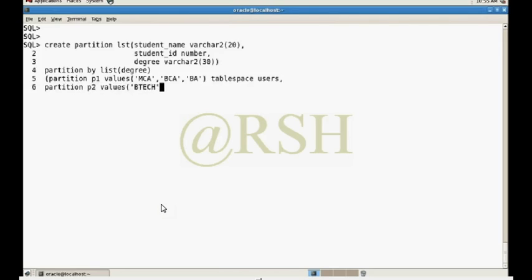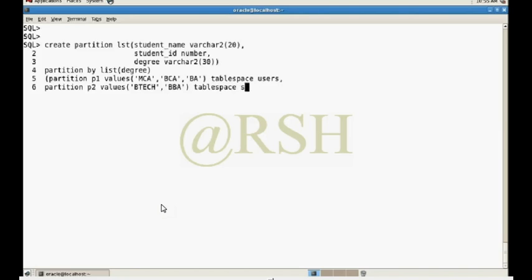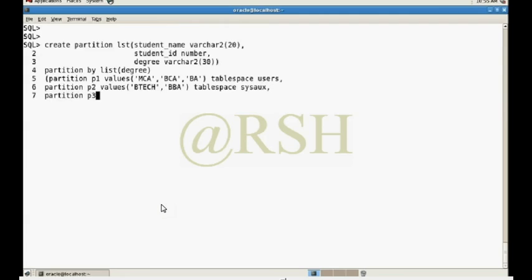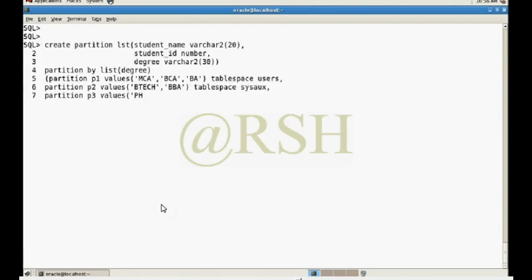BTEC and BBA store in tablespace csocks. Now I want to create also partition 3, p3, values PHD, anything which you want you can put there, tablespace system.